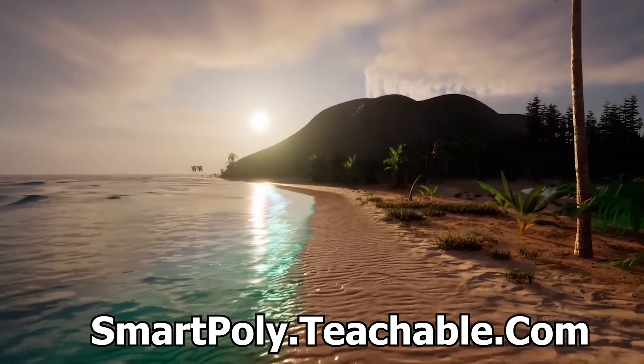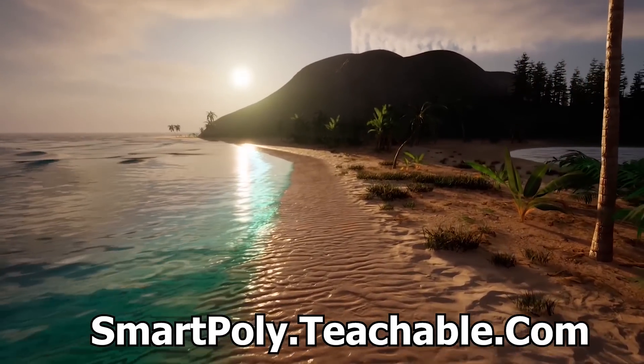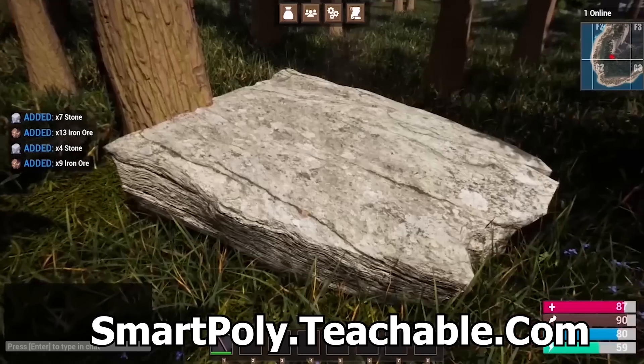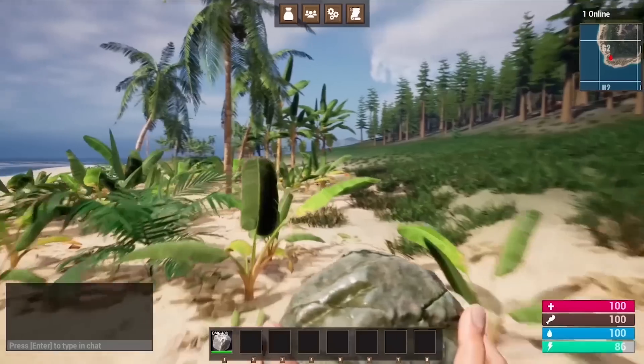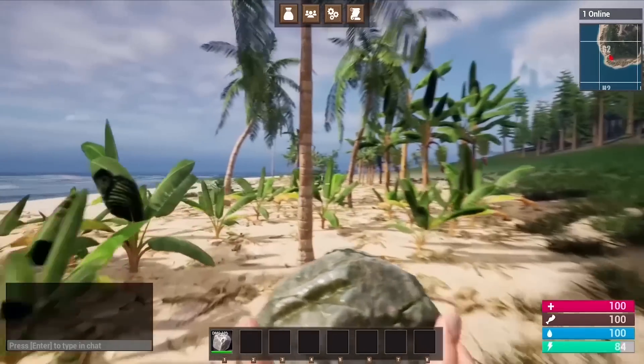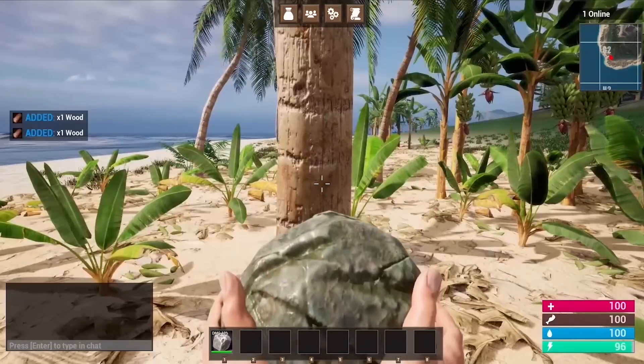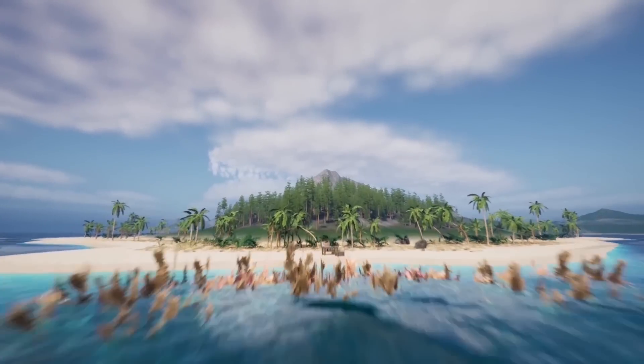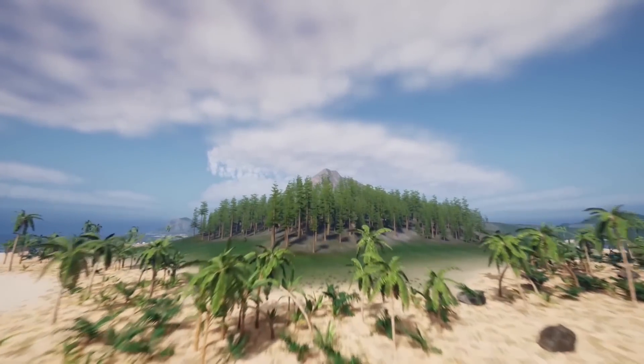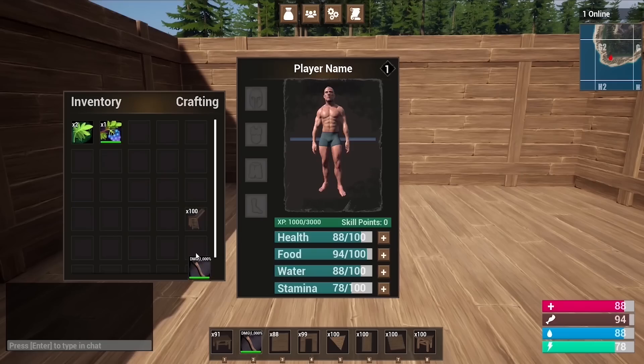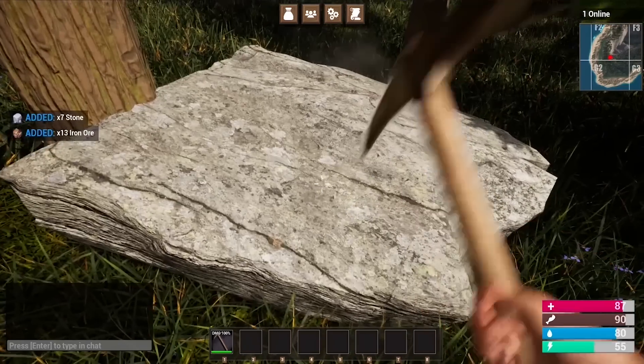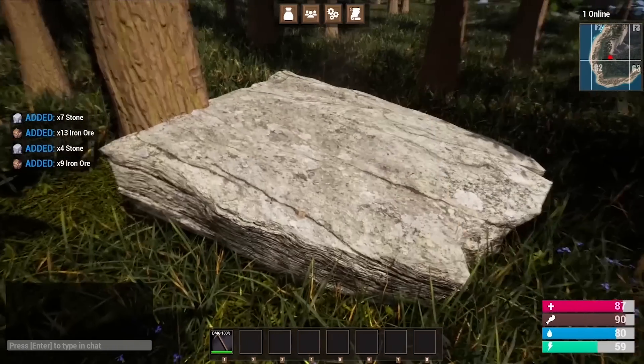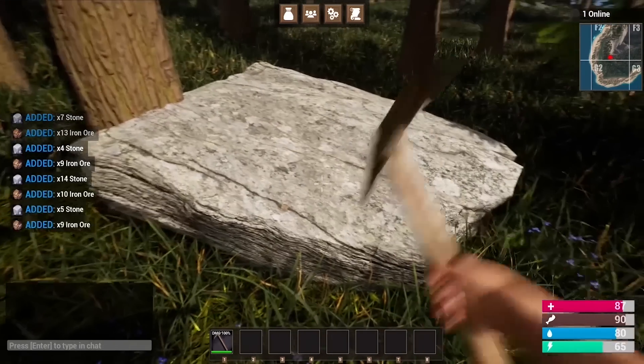Now before we get into the video, I want to really quickly tell you about my multiplayer survival game course. There's over 50 plus hours of course content. In this course, you will learn how to make things like a drag and drop inventory system, a complete crafting system where you can craft all sorts of different items.